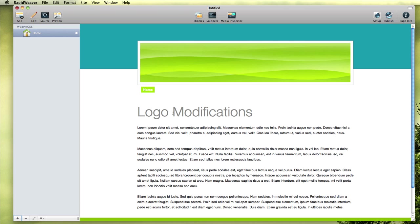In this screencast, we're going to be doing some modifications to the placement of the logo in the theme, and we're also going to look at linking the logo, which is common in websites. But for whatever reason, RapidWeaver doesn't allow for that through the application, so we're going to look at doing both of those things here.